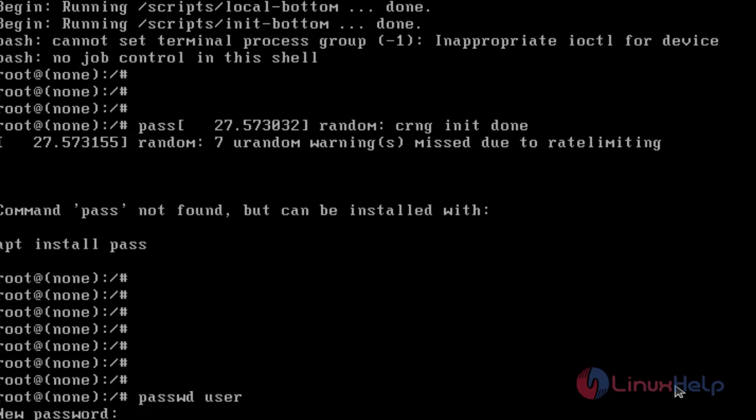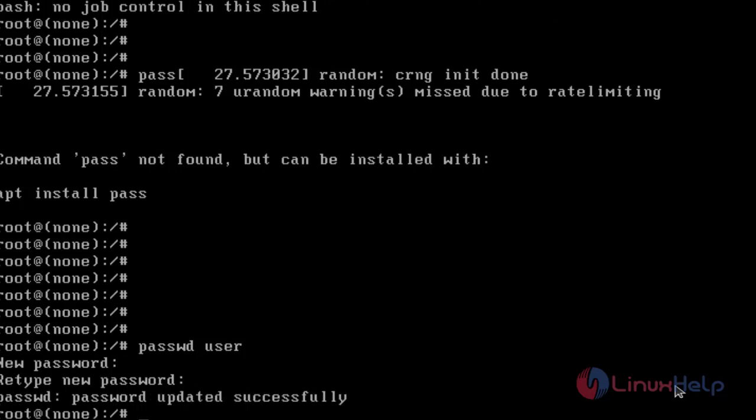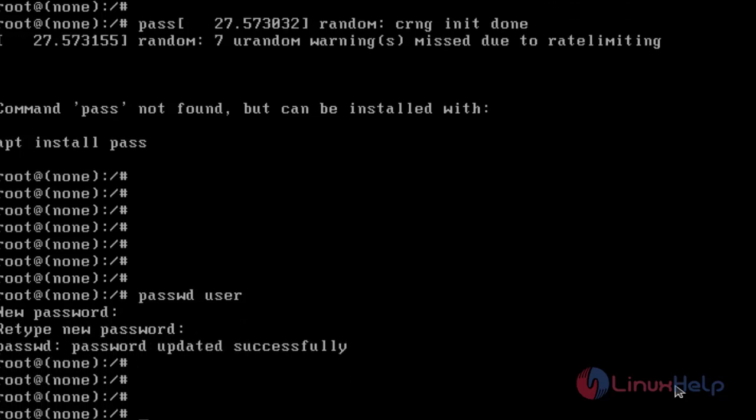Type a new password. Retype password. The password was updated successfully.